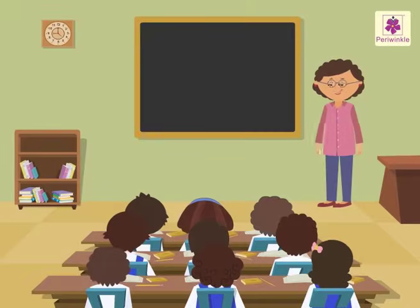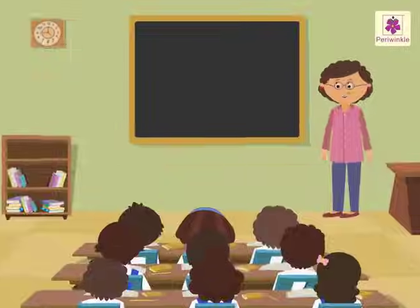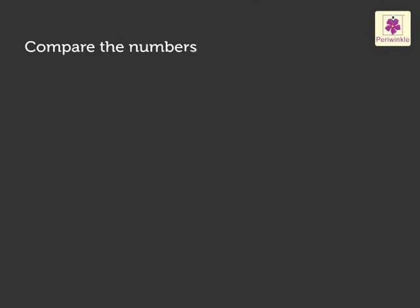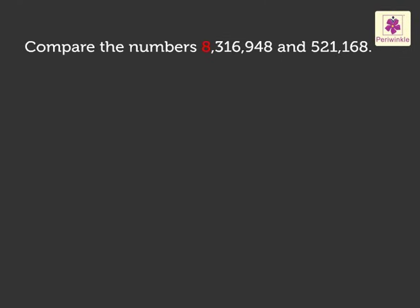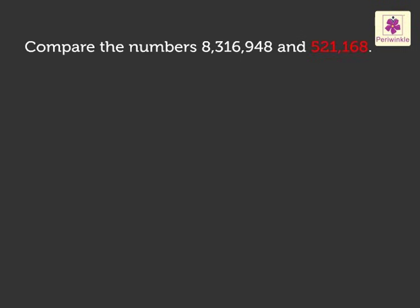Let us look at the first example. Compare the numbers 8,316,948 and 521,168.